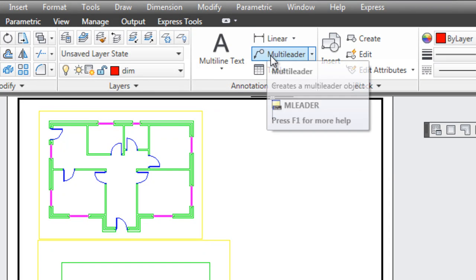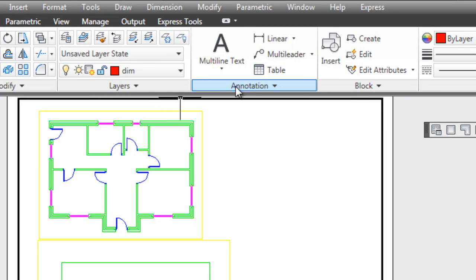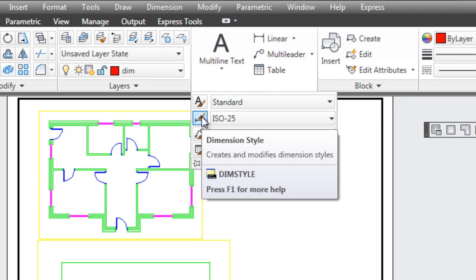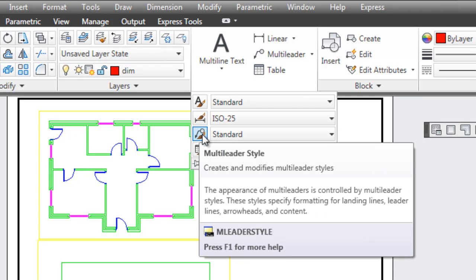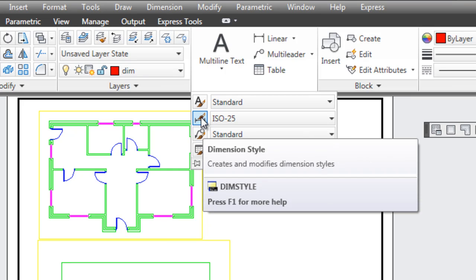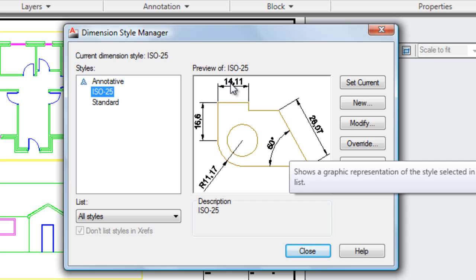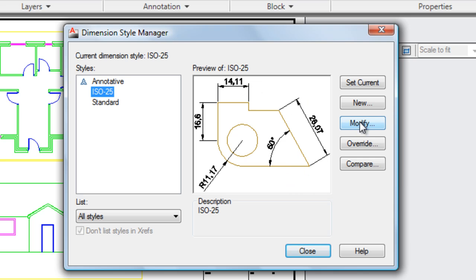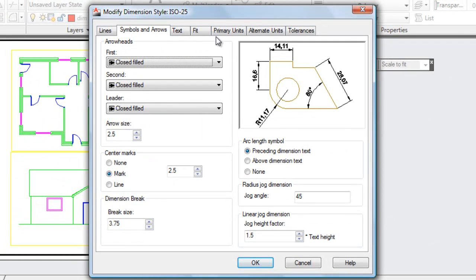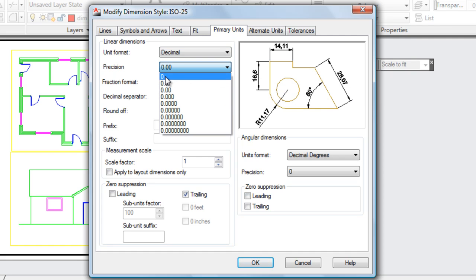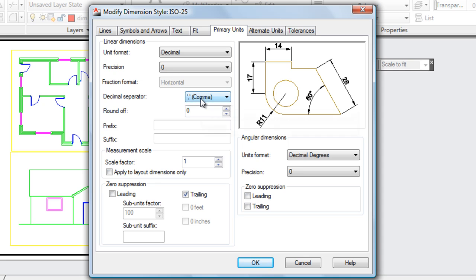Before we use either dimensions or notes, we should just check what the settings are. Click here — this is your Dimension Style Manager, and this is your Multileader Style Manager. Have a quick look at the Dimension Style Manager. You'll notice that the preview shows whole numbers followed by a comma and then decimal point numbers. I'm going to modify this — select Primary Units and move it down to no decimal points, since this is a building. I could put this to decimal or period if I wanted.